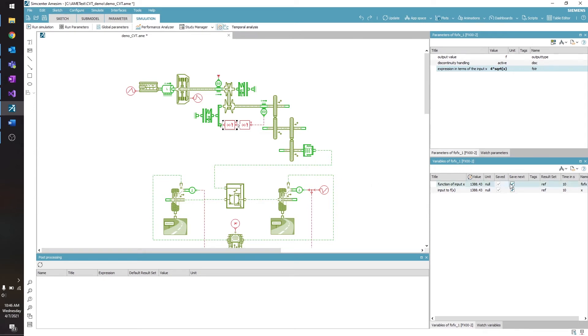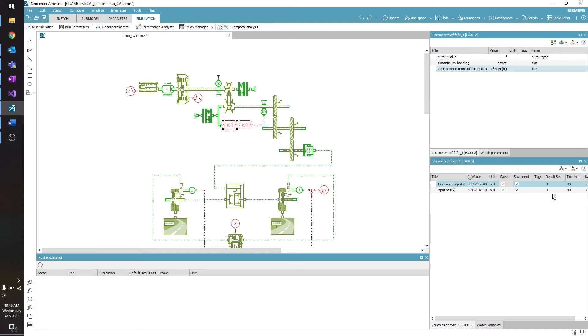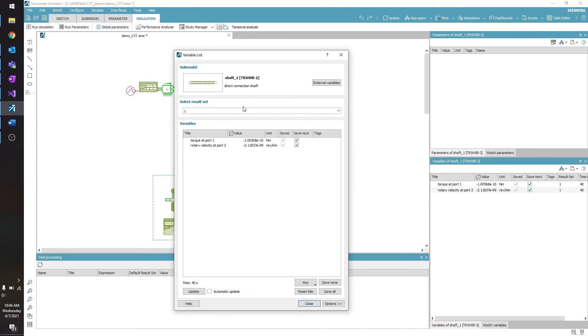Now when I'm looking at my variables, I can go over to the Result Set column and select which Result Set I want to look at. This could be Result Set 1, Result Set 2, or the Reference Result Set. This also applies when you're looking at the other variables in your model. So I will double-click this to bring up the variable list. And here at the top, I can select the Result Set from this drop-down.